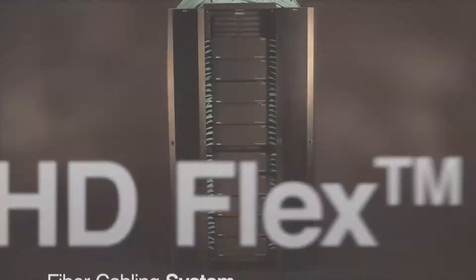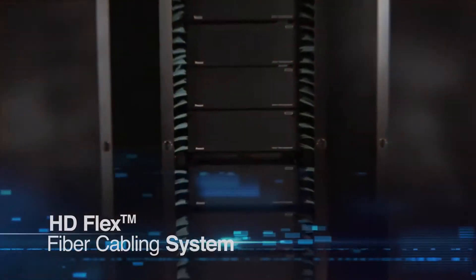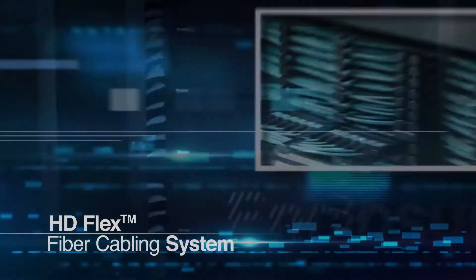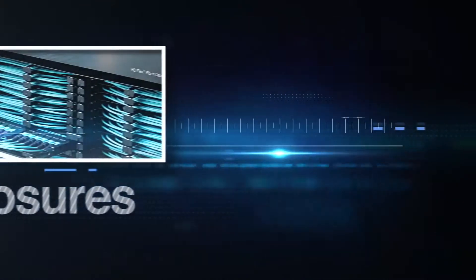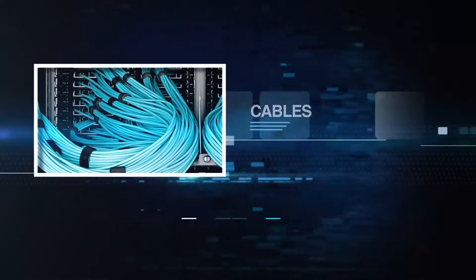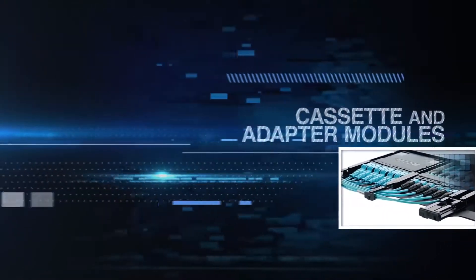The design and layout of the system provides a clear and open environment, making it easy to perform moves, adds, and changes, and to migrate infrastructure to high-speed networks.